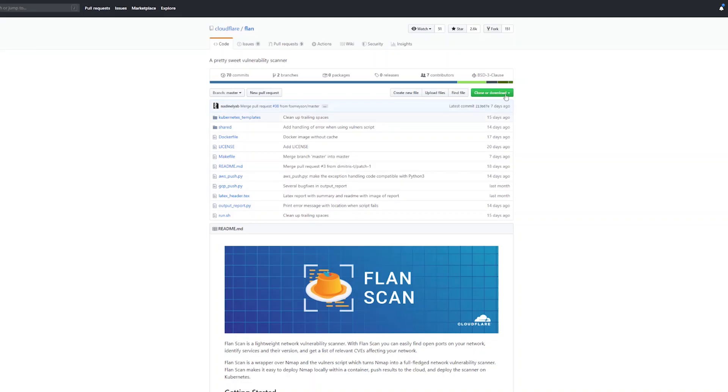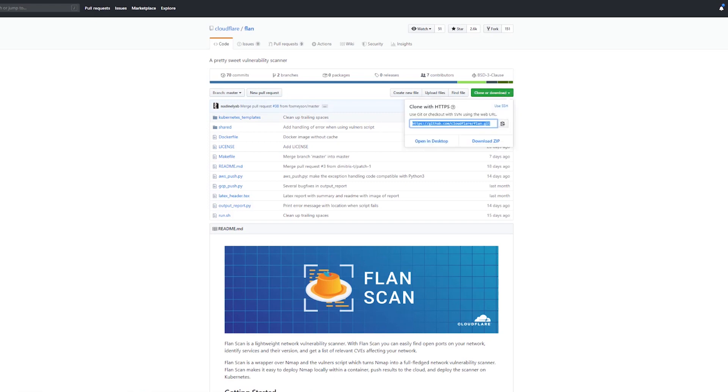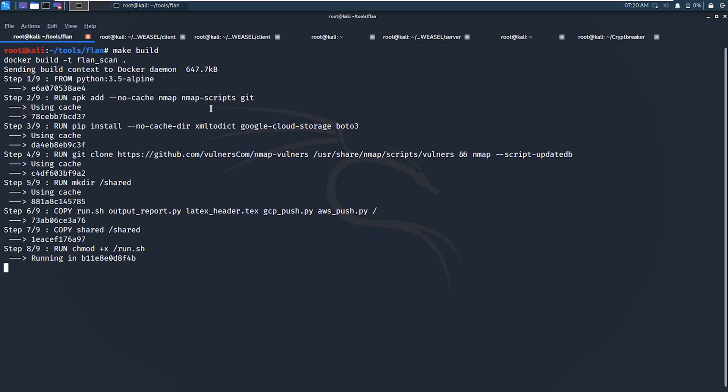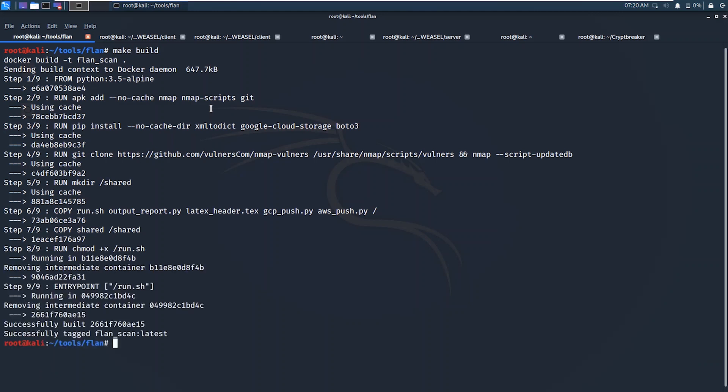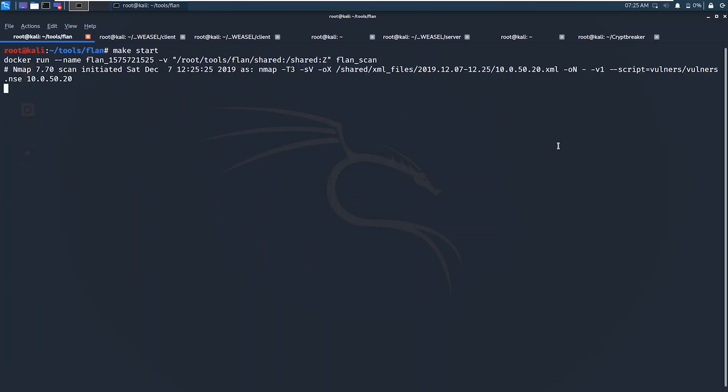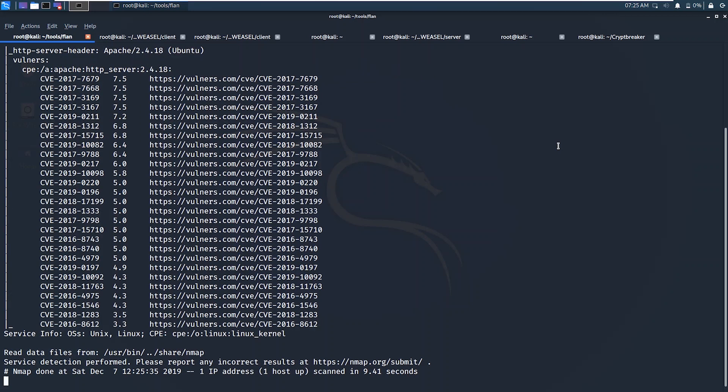Getting started with Flanscan is really quite easy. Simply git clone it from the repository, and then leverage the make command to install it. Flanscan does use Docker, so its use of make is a little non-standard, but it works just fine. After a quick make build, you can make start to run the application. If running Flanscan on Kali Linux, you'll need to install Docker first. This can be done through its standard repository, leveraging apt-install docker.io.